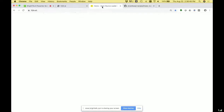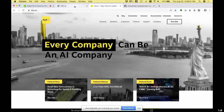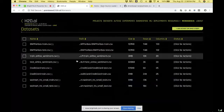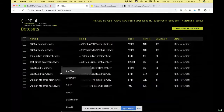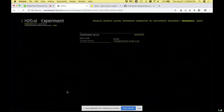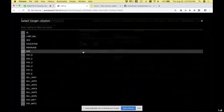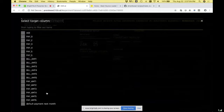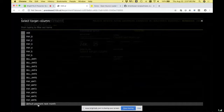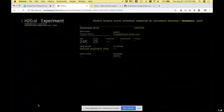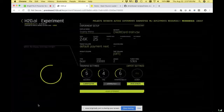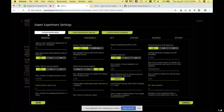Now let me run Driverless AI. You would normally import a dataset — in this case a credit card dataset where you want to predict whether a person will default on their payment next month. That's a binary outcome. Then you go to expert settings and upload a recipe.